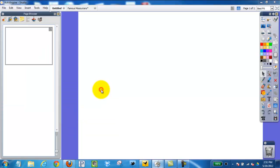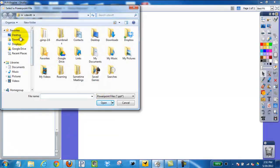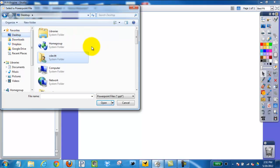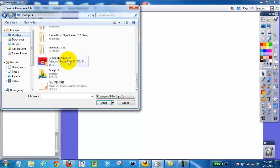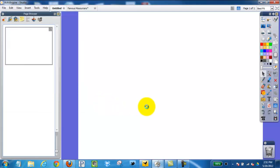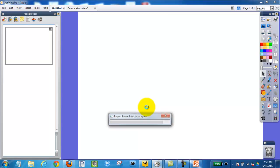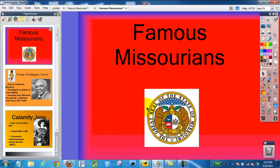I can click, select my desktop, find my PowerPoint I would like to import, select that, open, and then I can wait a minute or two while it imports into the ActiveInspire software. This has been importing a PowerPoint into the ActiveInspire software.